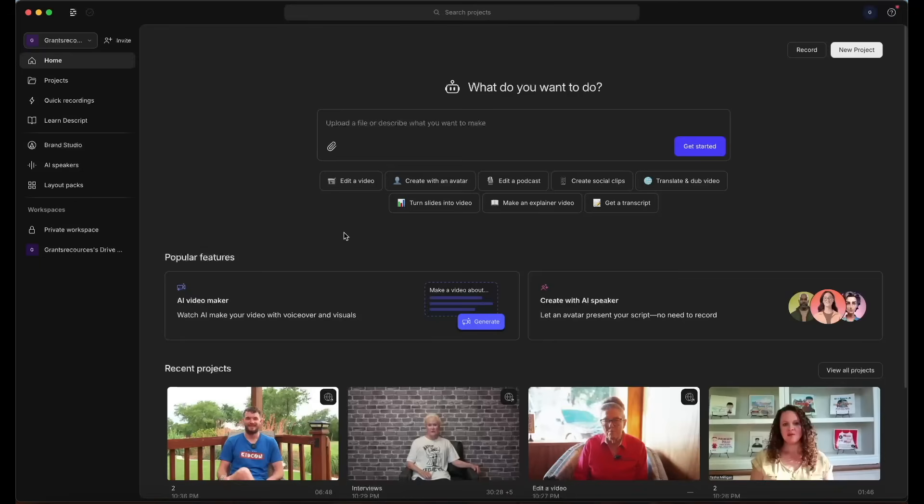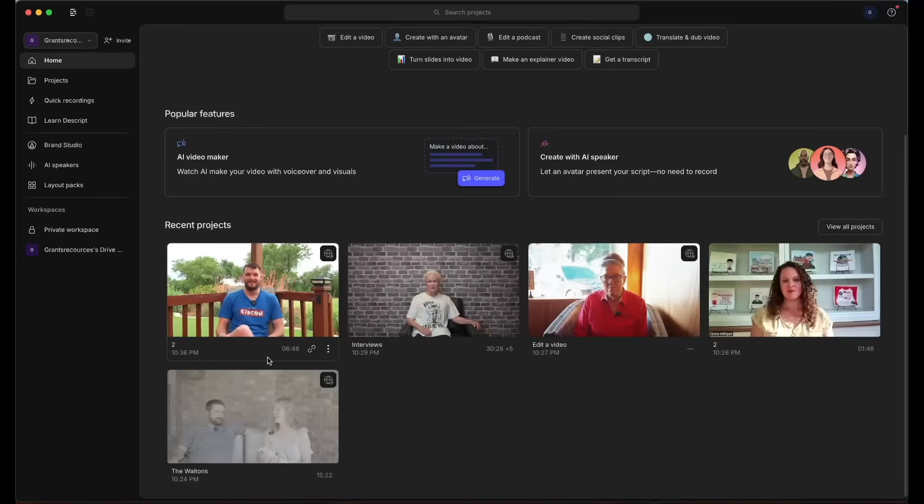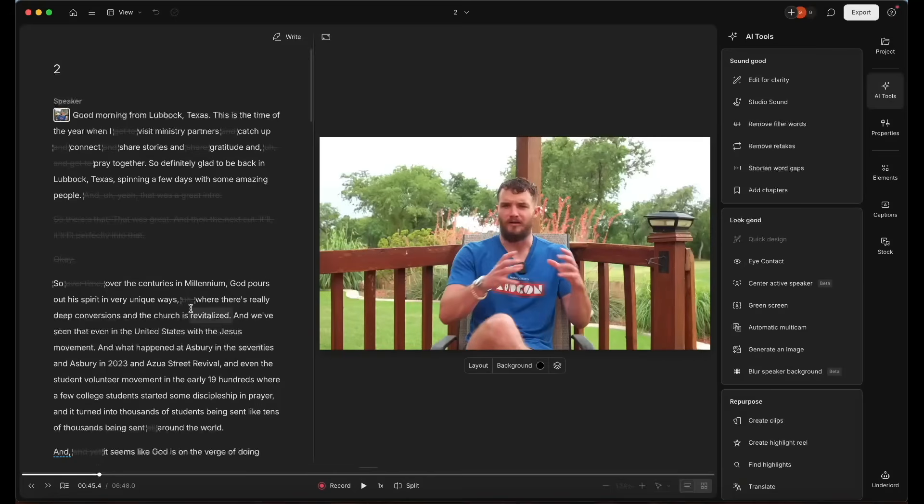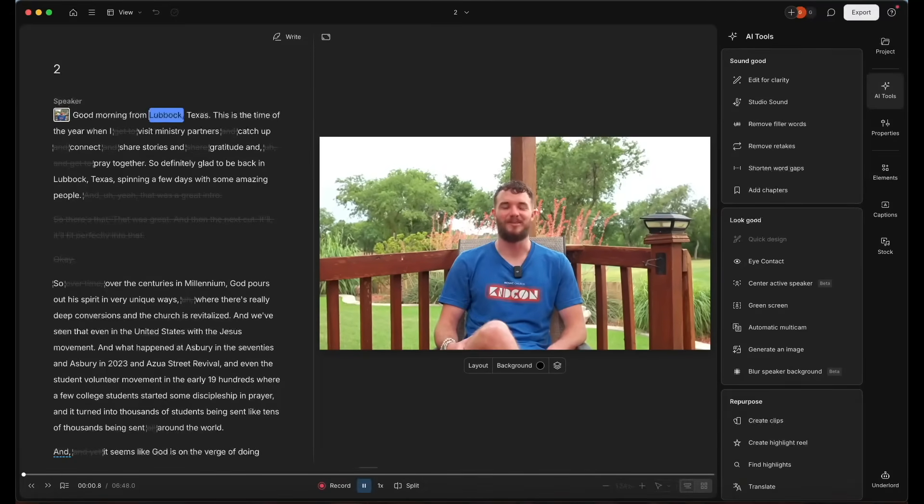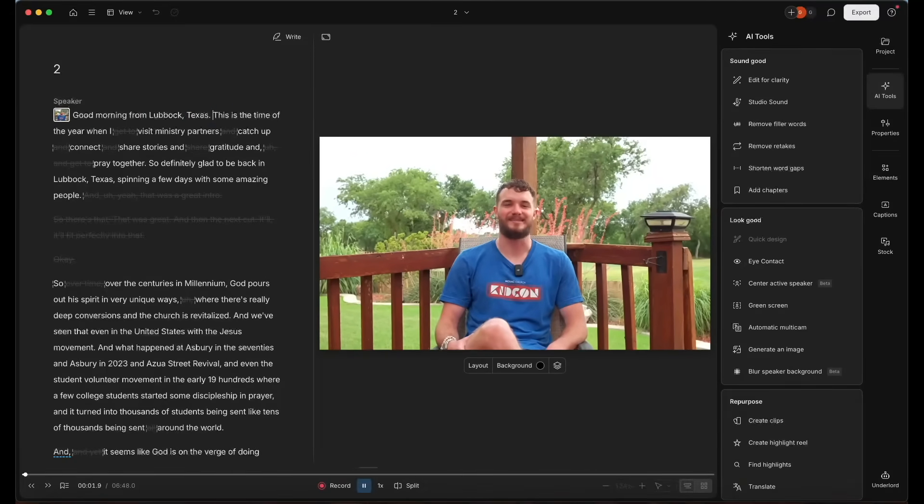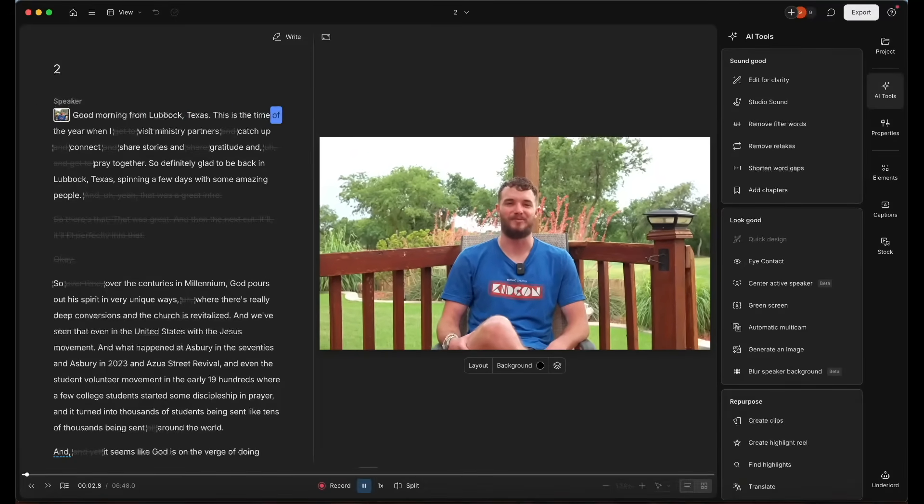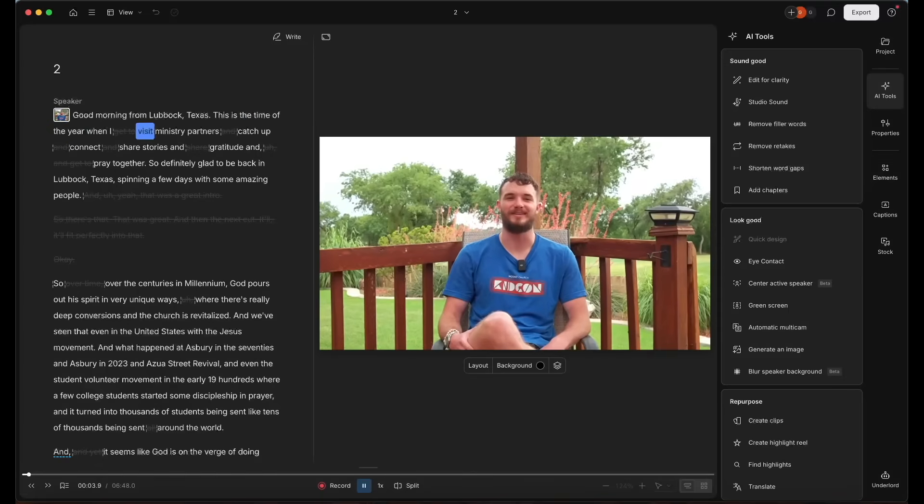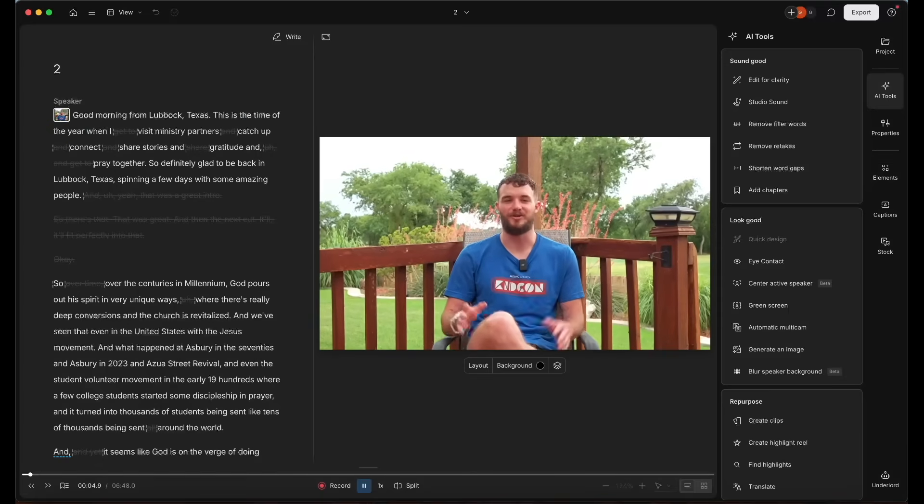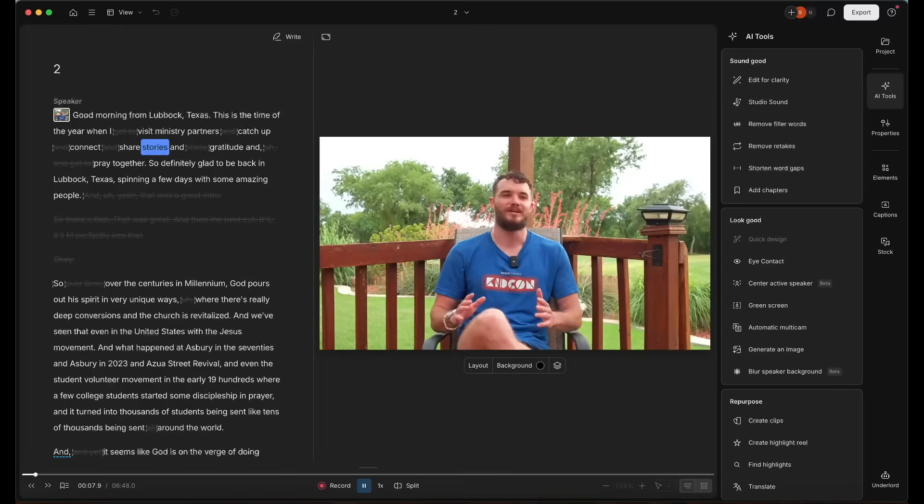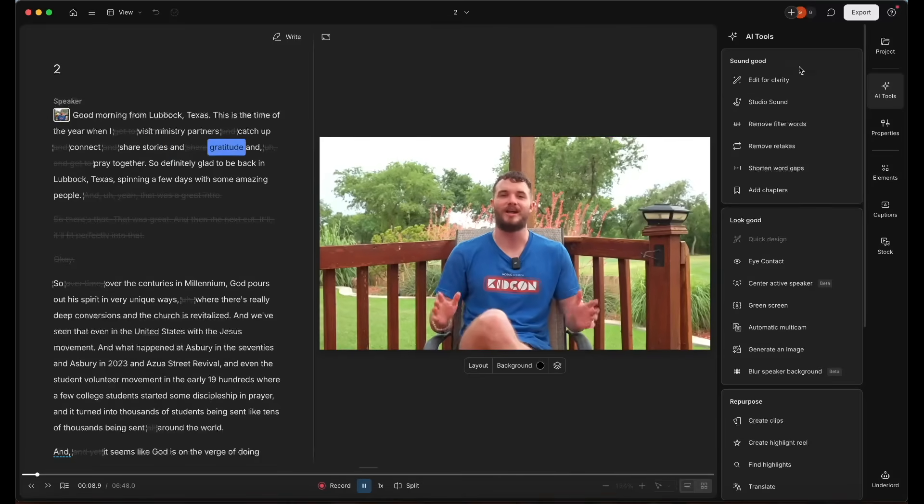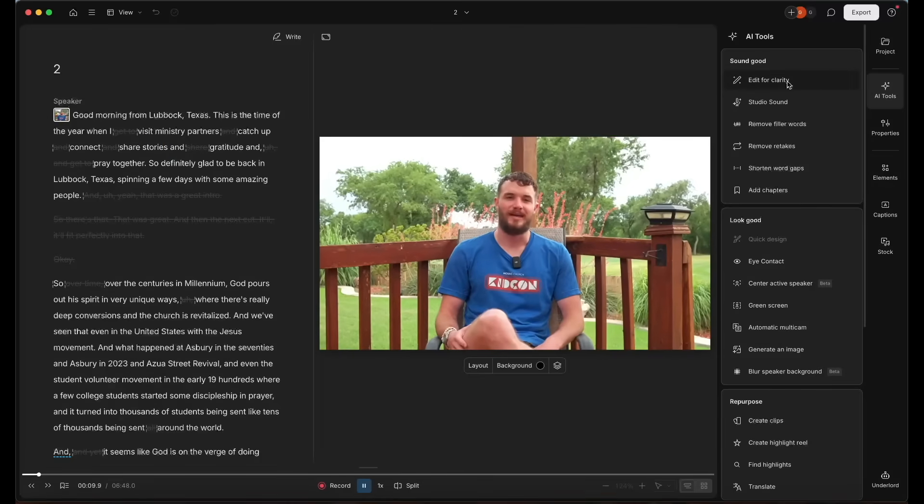And it's always great to have the option to go back through and look at what it removed to make sure, just to make double sure that you don't need to keep any of those other takes. Good morning from Lubbock, Texas. This is a time of the year when I visit ministry partners and catch up, connect, share stories and gratitude.